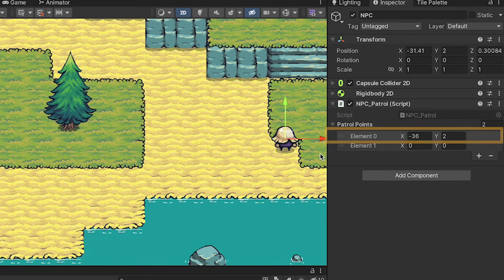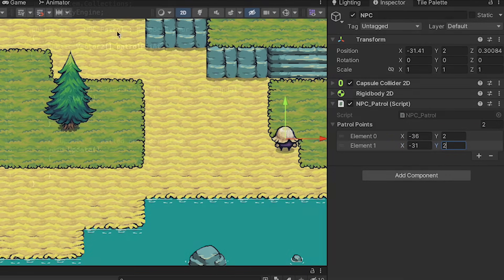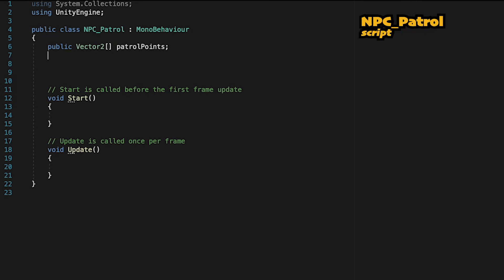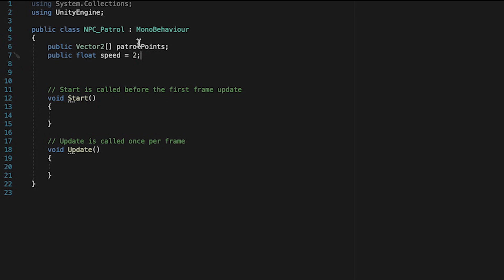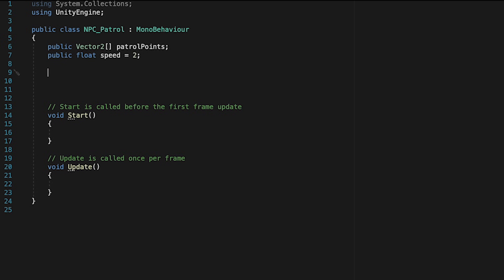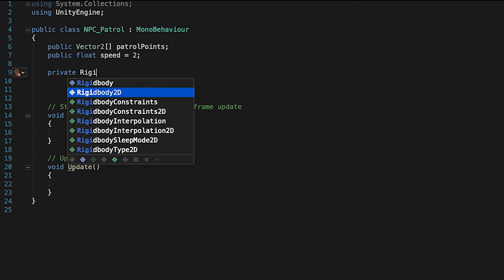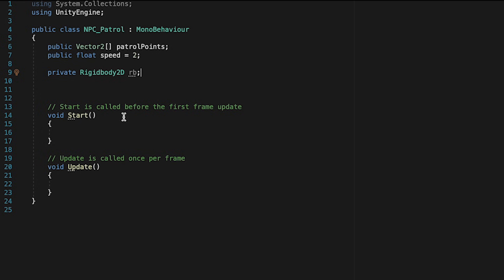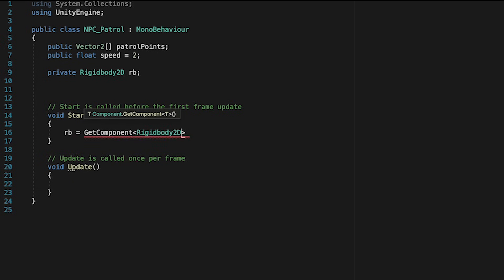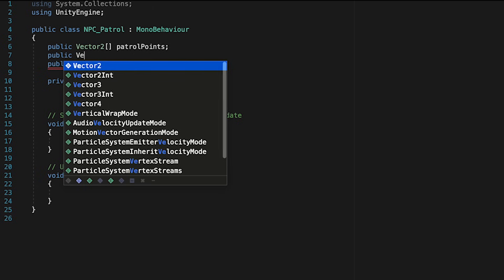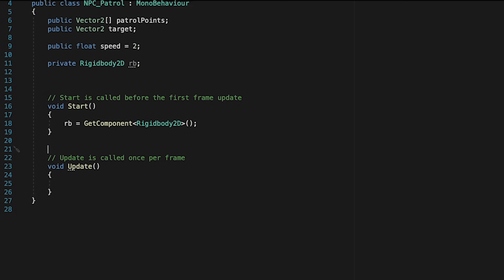I'll just do two for now to keep this simple. His current position in the transform is roughly negative 36 and 2, so we'll put that down there. Then we'll move him over to another position and add those coordinates in. Now that our NPC knows the points he's patrolling between, let's get him moving. We'll create a public float called Speed, initialized to 2. To make him move, we need physics, so let's make a private reference to that Rigidbody2D and call it RB. In the Start method, we can program it to find the Rigidbody all by itself. We'll also make a public Vector2 called Target to track which patrol point is the current destination.